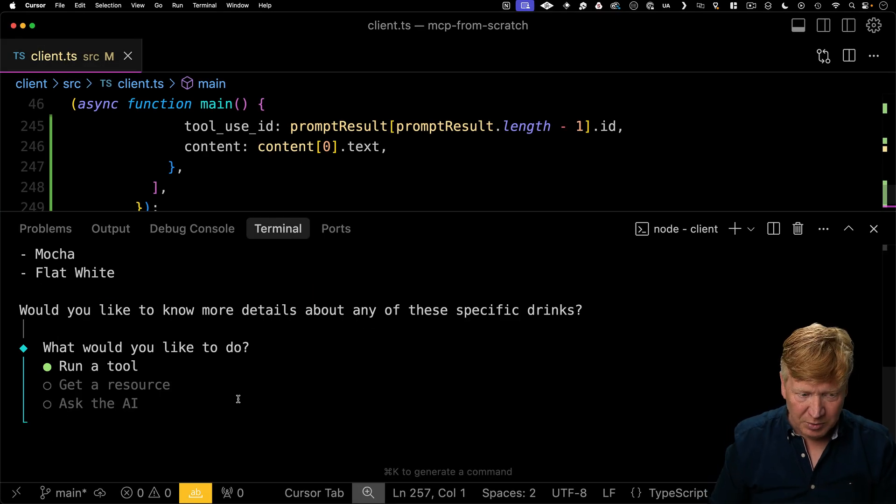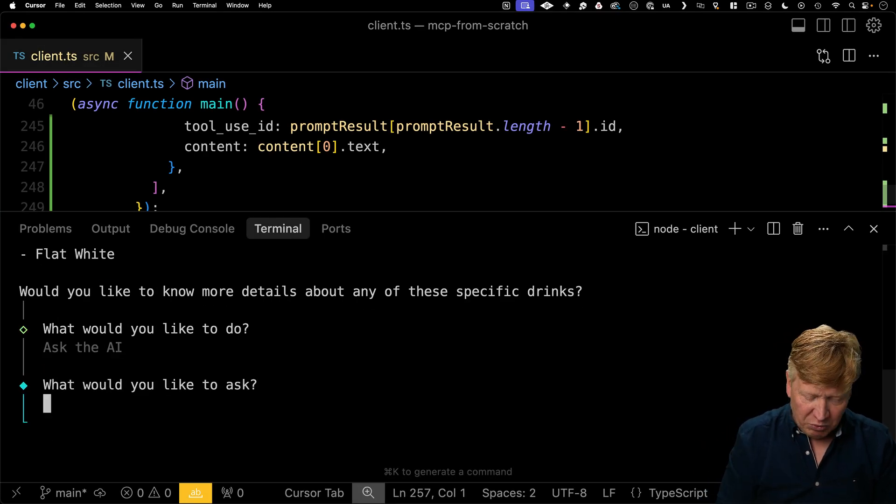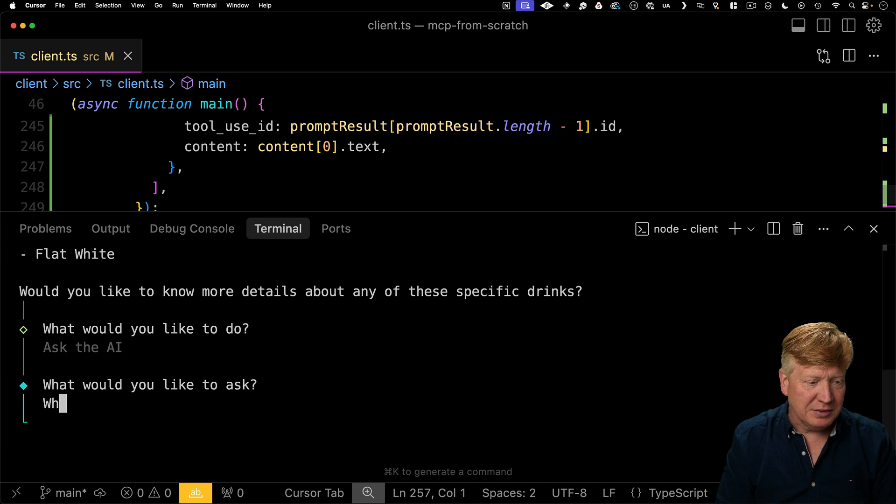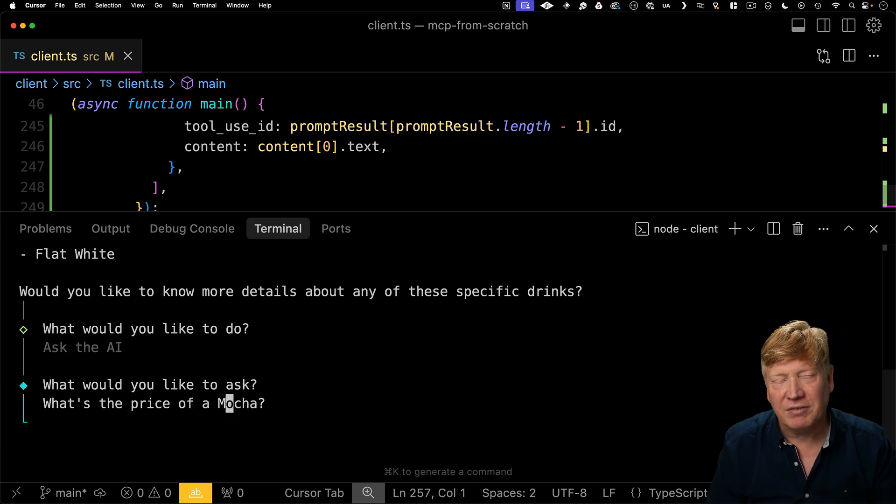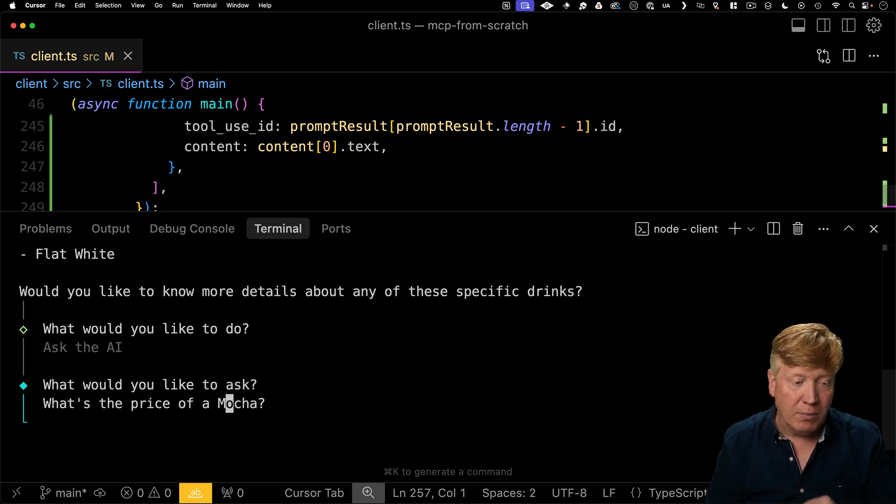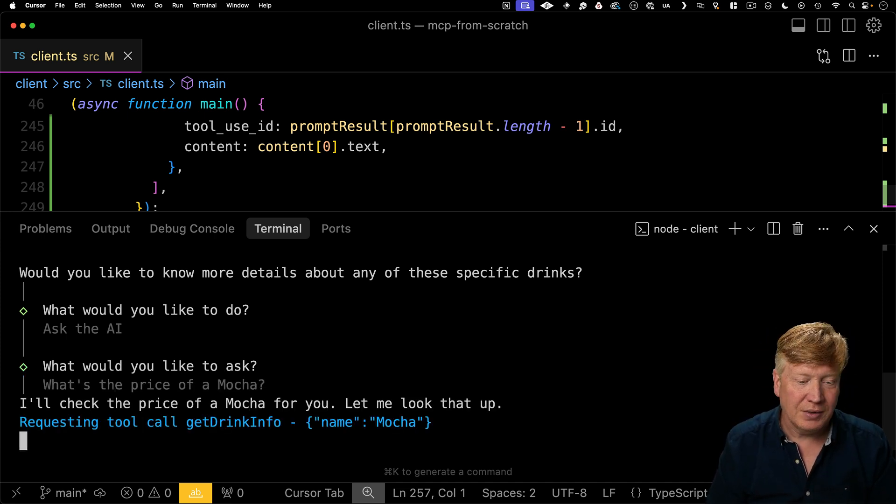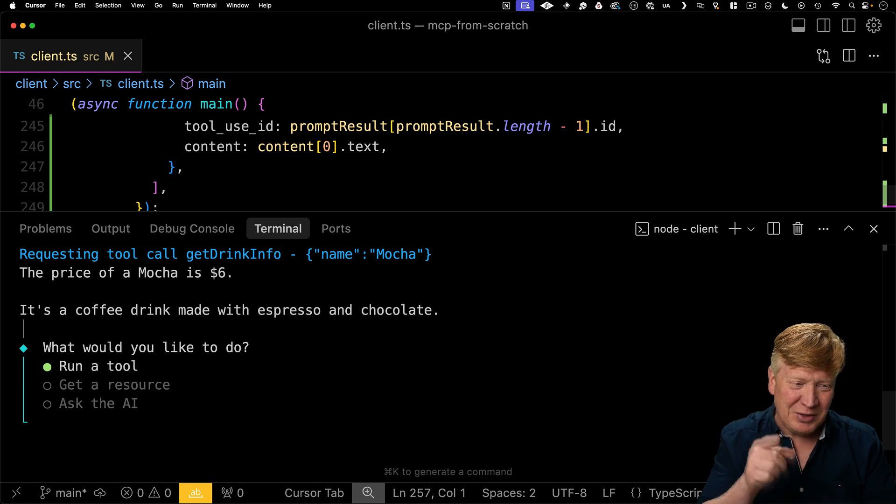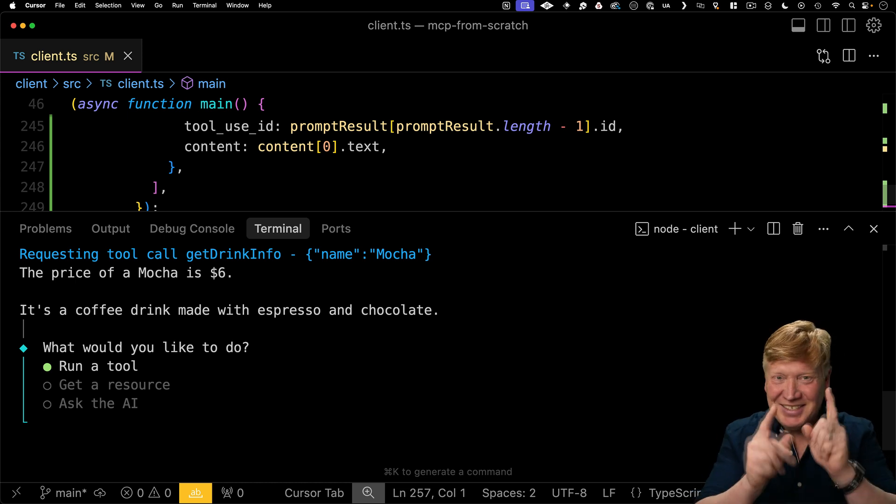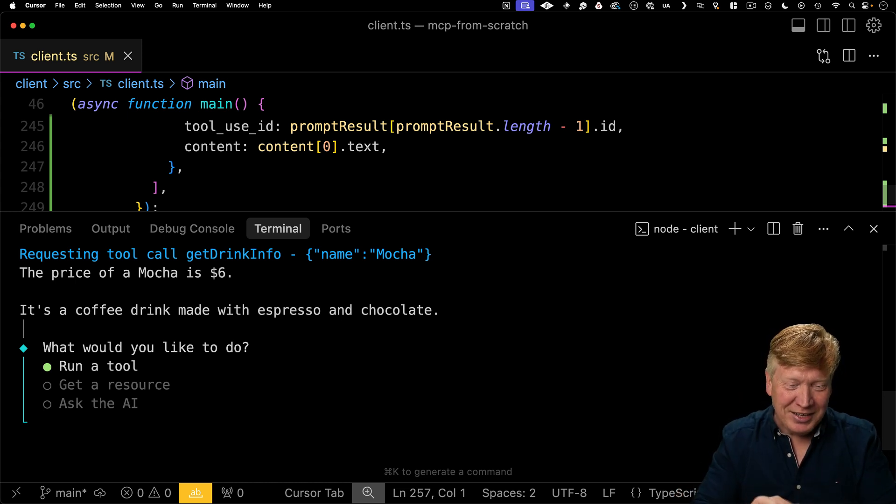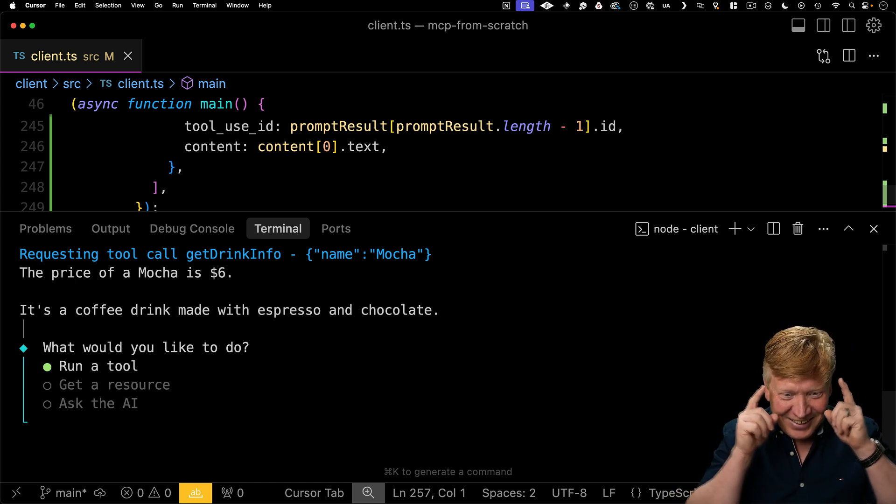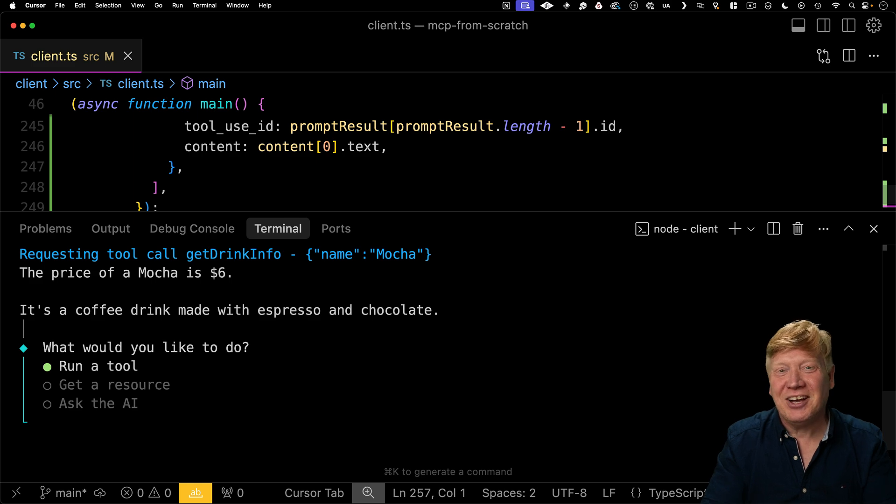All right, let's see what it does with an argument. So let's say, what's the price of a mocha? So that's going to have to ask for get drink info for a mocha. All right, cool. Get drink info, name mocha, six bucks, overpriced, but fine. Espresso and chocolate, fantastic. All right, there you have it.